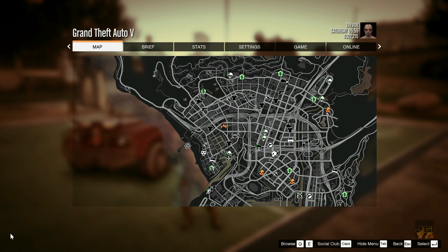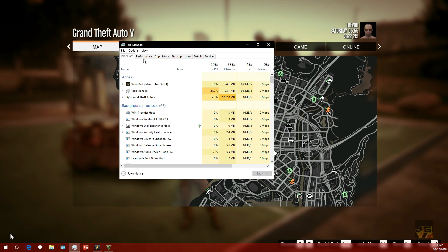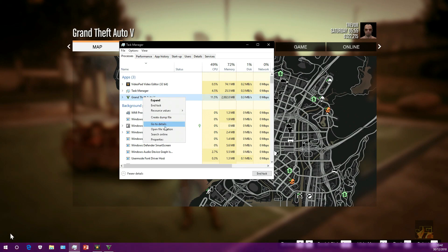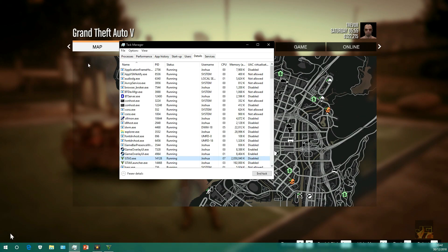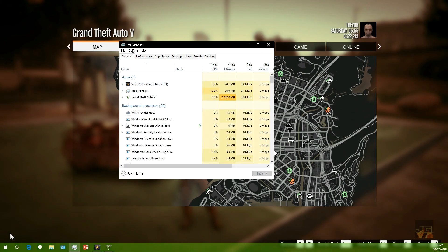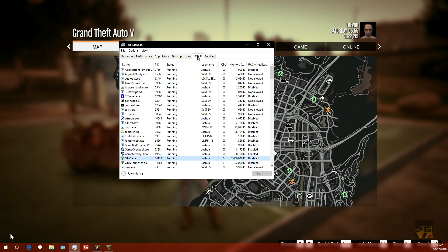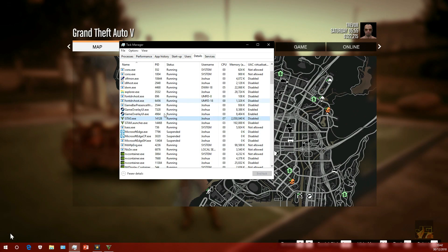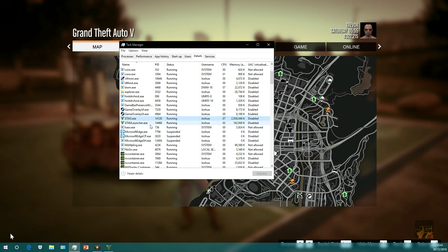When you've got Task Manager open, you want to find the GTA 5 process and click 'Go to details,' which will take you to this page. If you can't do 'Go to details,' then just click Details at the top, scroll down until you find it. Once you find GTA5.exe and GTA5 launcher.exe...